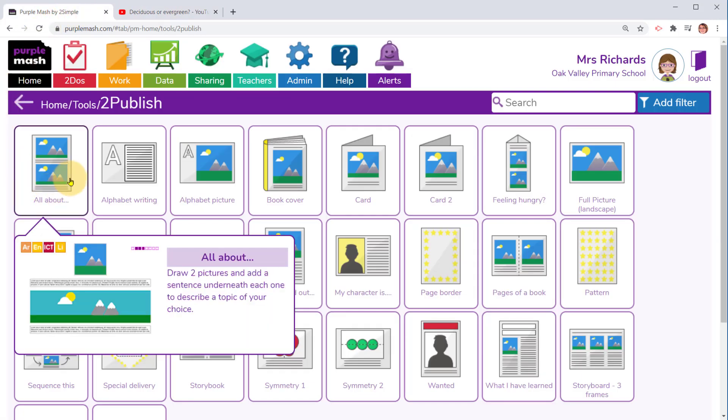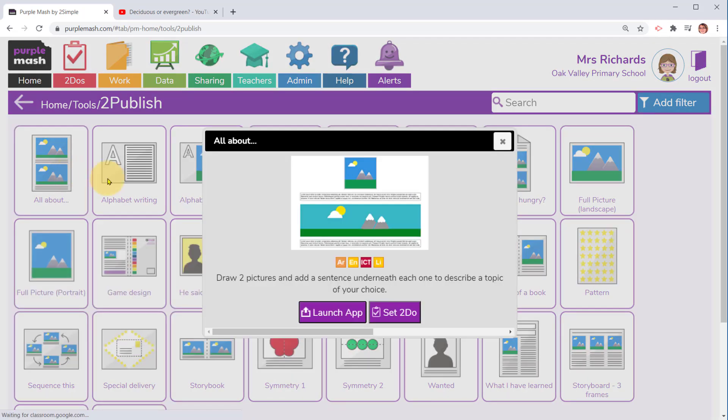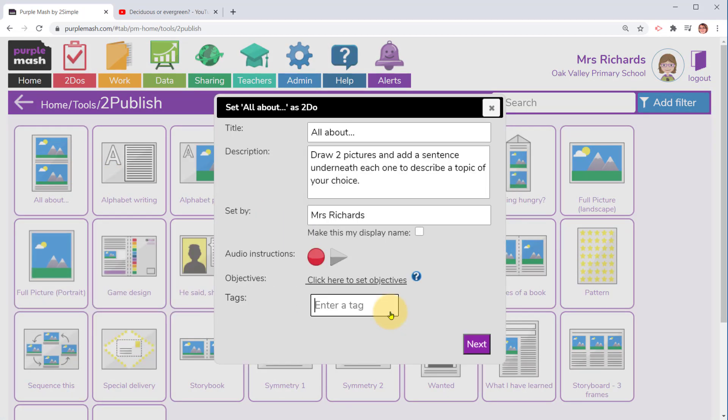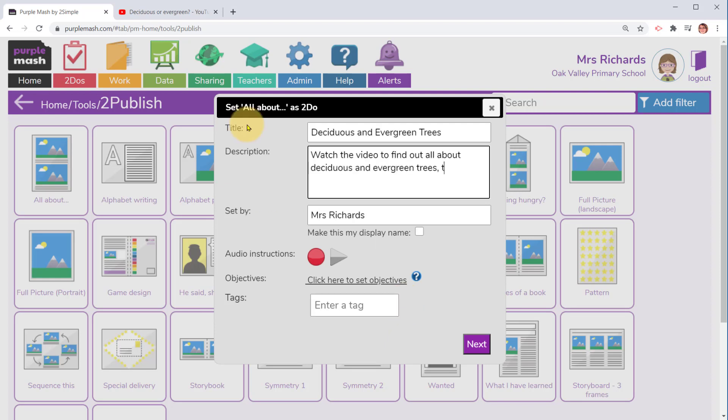In Purple Mash we're going to create an all about leaflet in To Publish. I'm going to click on all about and select the set to do option. Start setting the to do as normal, adding in the title and the description.